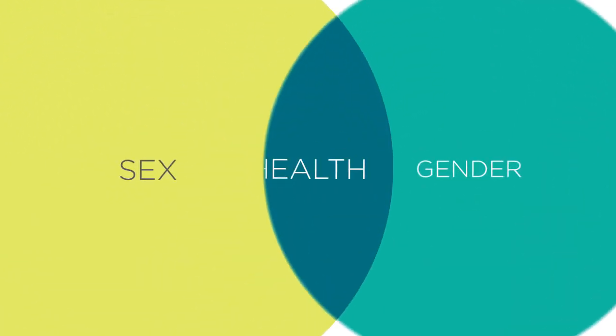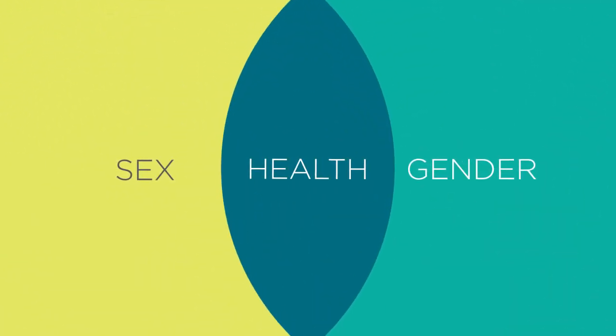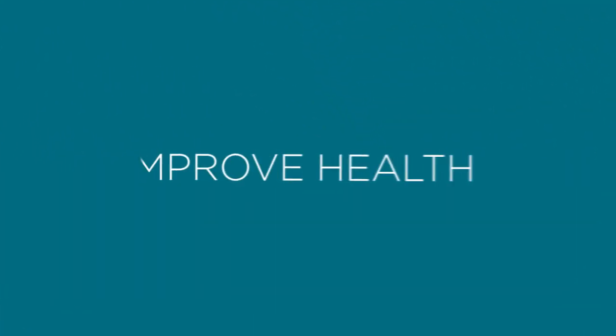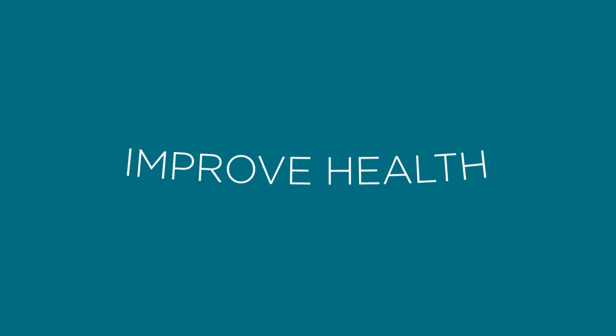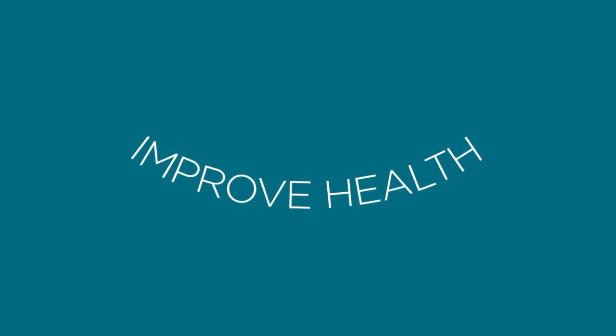These are complicated questions. The more we understand how sex and gender affect health, the more we can improve health and well-being for everyone.